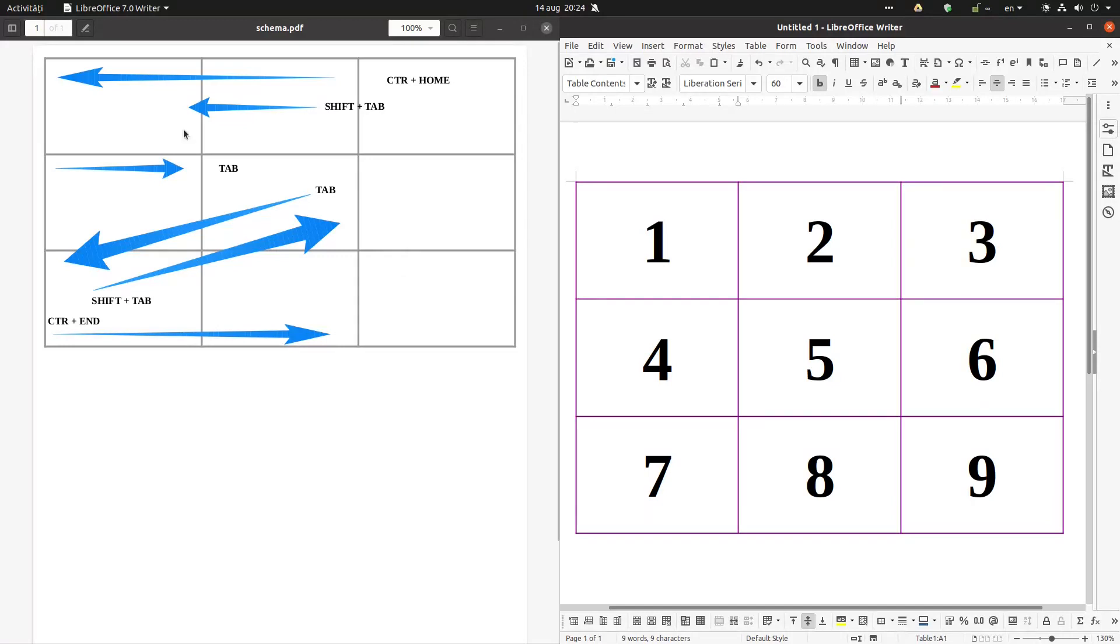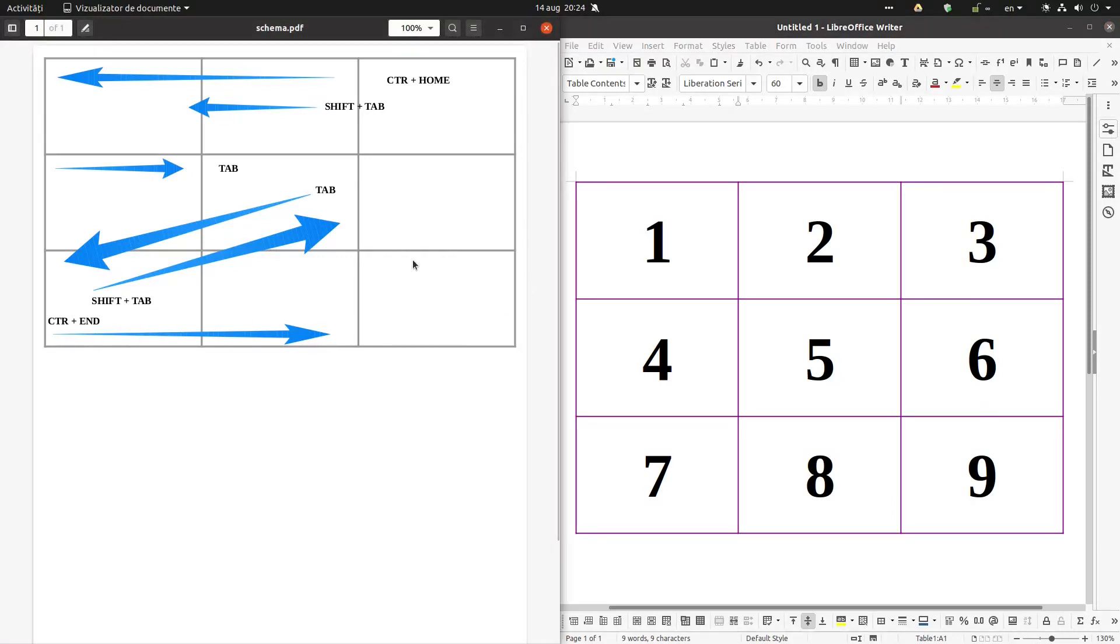With Ctrl-Home we go to the first cell. With Ctrl-End we move from anywhere in the table to the last cell, and from here is a shortcut for inserting a new row.